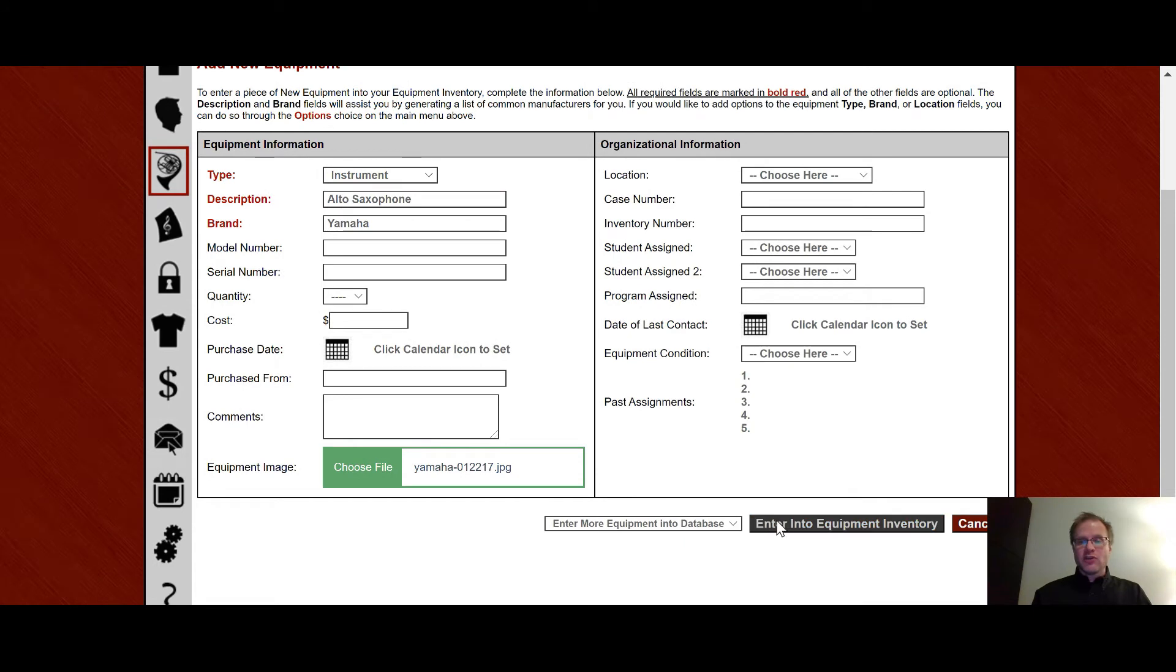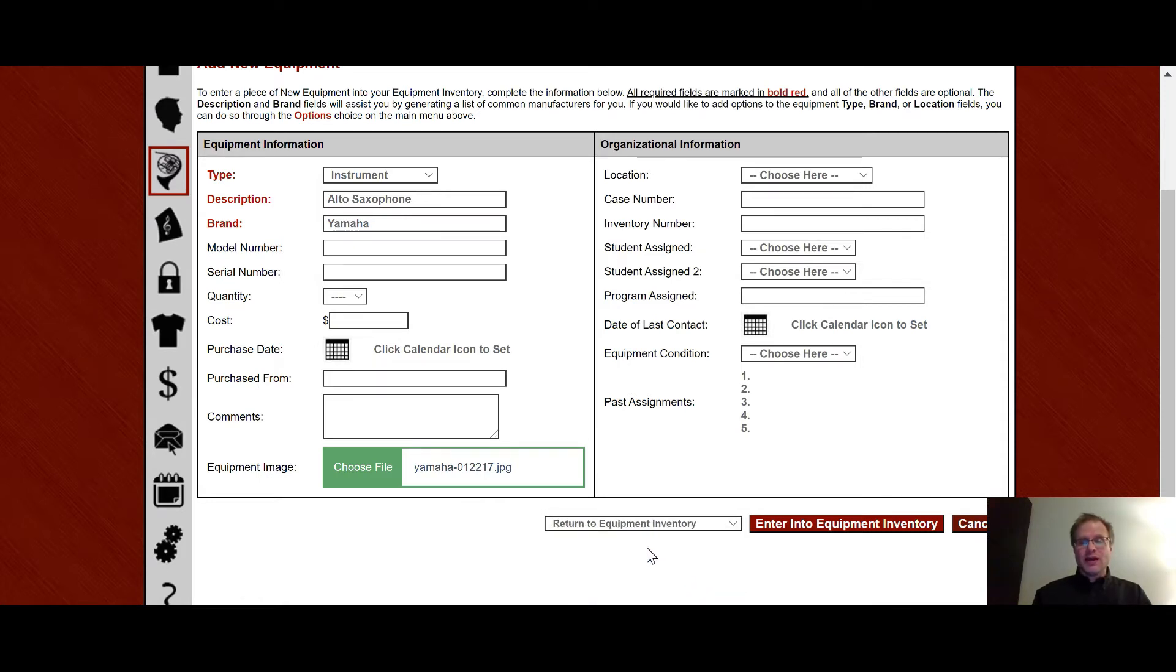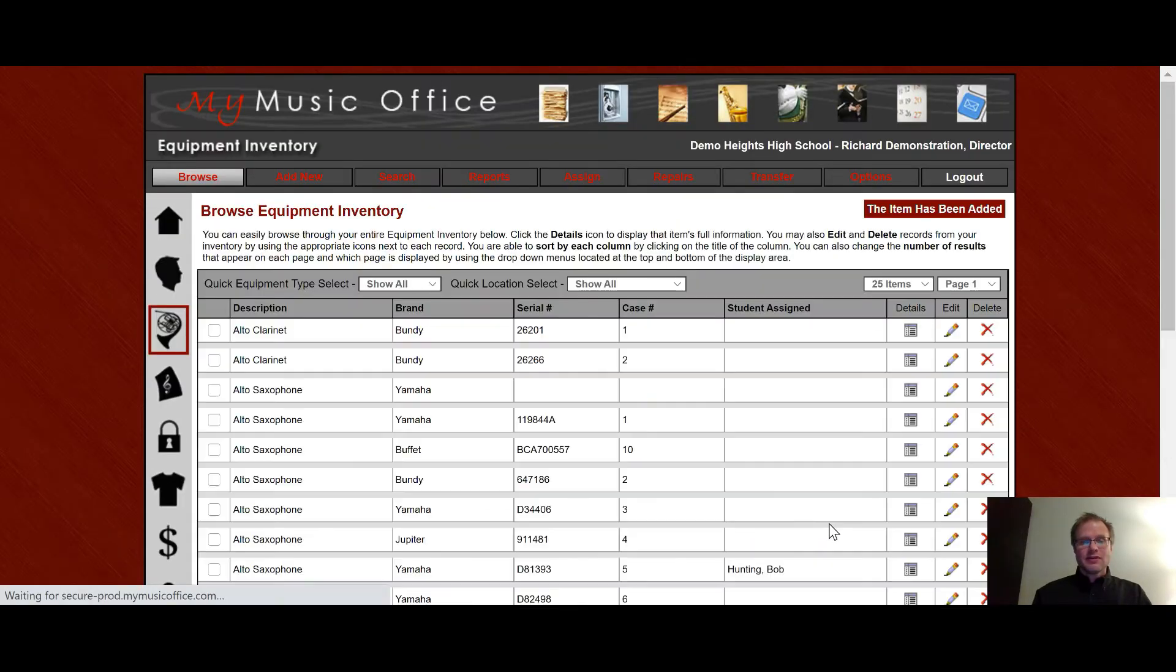Down at the bottom, when you enter this in, you'll notice it gives you the choice to either enter more equipment or return to the equipment inventory. A lot of times you're entering more than one piece of equipment at a time. So if that's the case, you would then click on that. But I'm going to say, let's return back to the equipment inventory. I hit okay. And there we go.